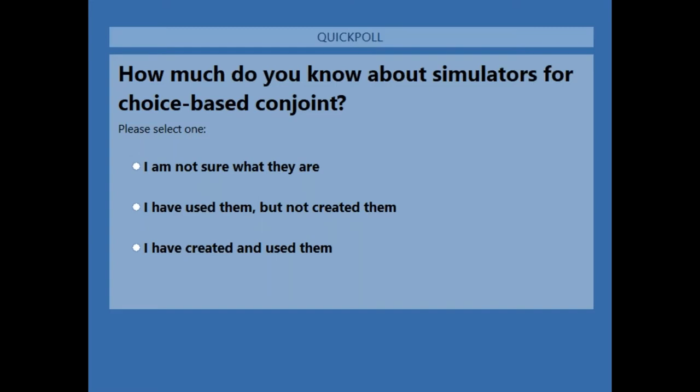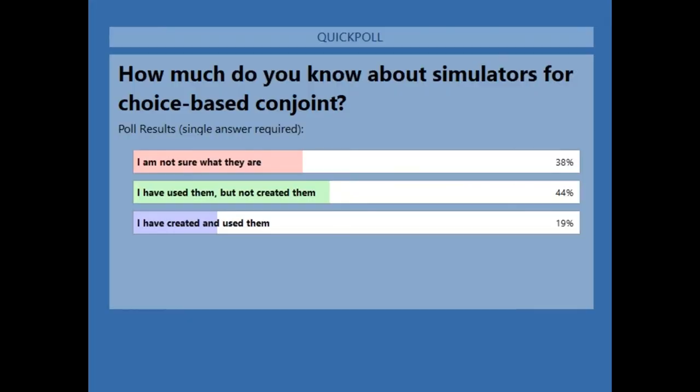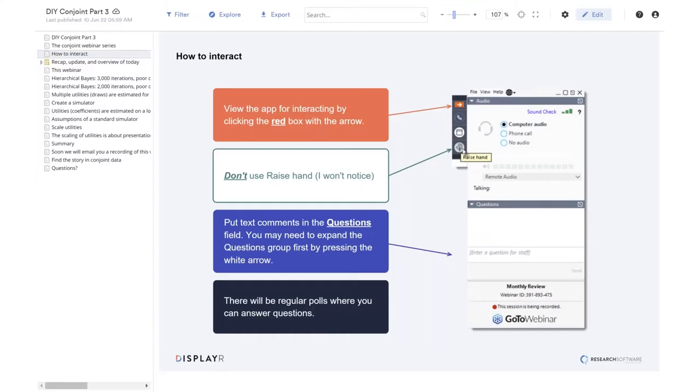Alright, most of you have voted, so I will share the results. As you can see, we've got a fairly good mix. Don't worry, the webinar is for all of you.